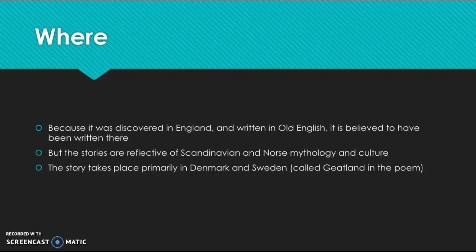And because it was discovered in England, and because it is written in the Old English language, it is believed to have been written in England. But it does not take place anywhere in England. The stories are more reflective of Scandinavian and Norse mythology and culture, and the actual location of the story is in Denmark and Sweden, which is called Gateland in the poem.